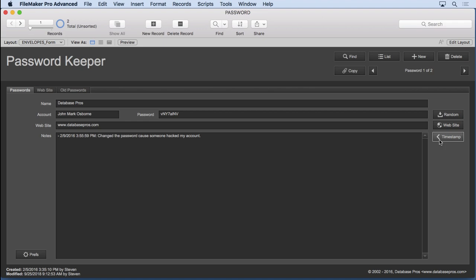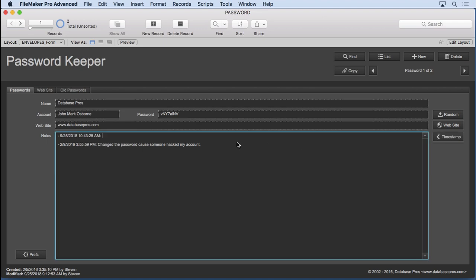You can also timestamp your notes. It's very important when you're trying to keep them nice and neat and clean. You'll see how it works if I hit timestamp. You'll notice I get the ability to type right in there.